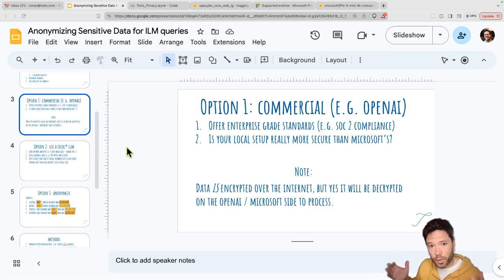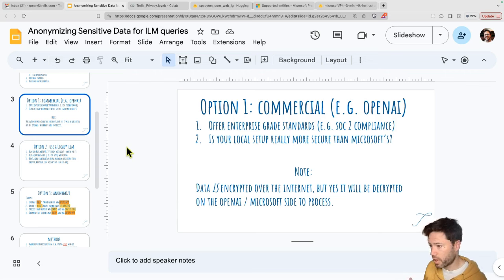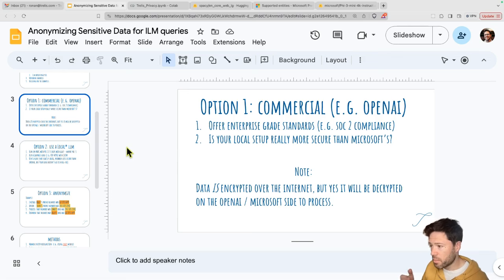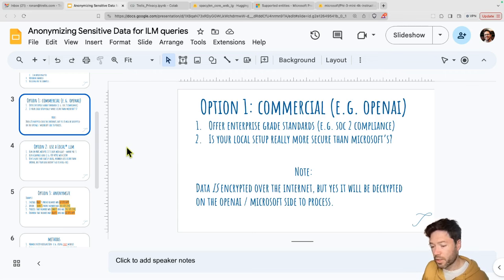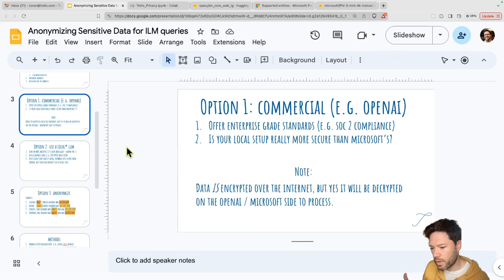The first of three approaches is you can just send your requests to a third party like OpenAI. A lot of these parties really have a high level of security — they offer things like SOC 2 compliance. The question you have to ask is: if you're comparing that to running everything locally, which is hard and expensive, is your local setup really going to be more secure than what Microsoft are able to do? In a lot of cases, probably the answer is no.